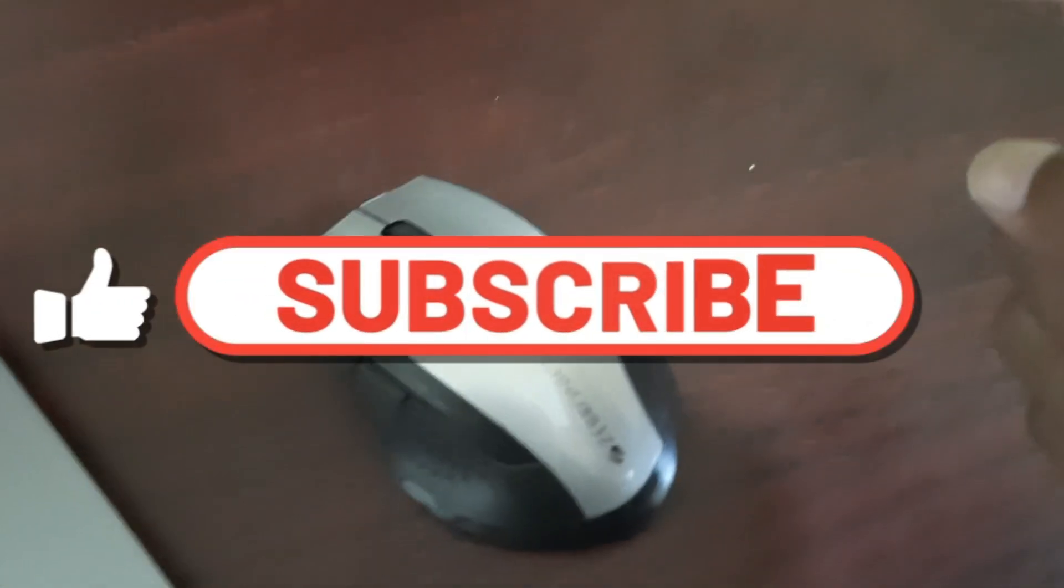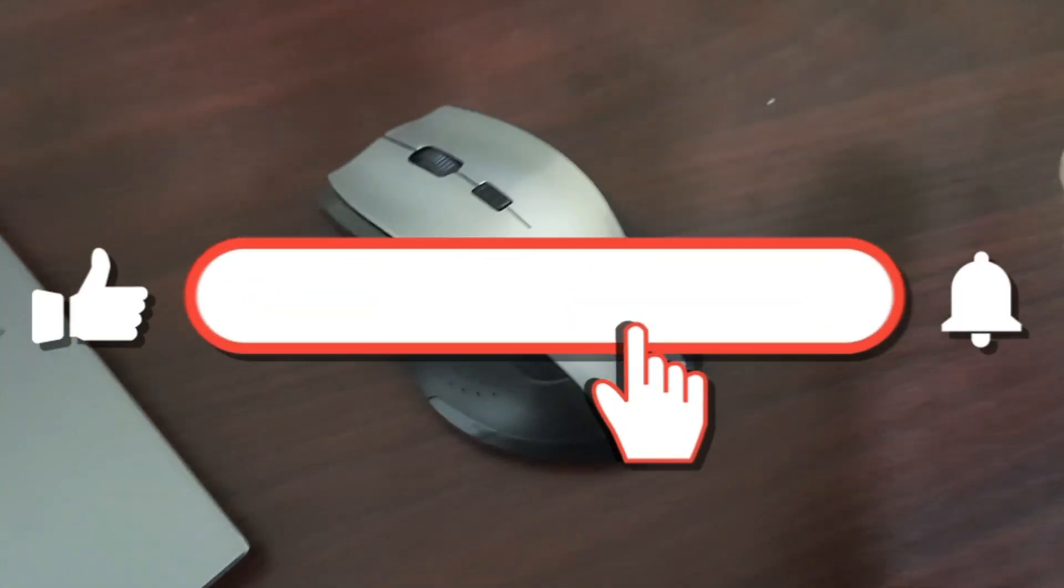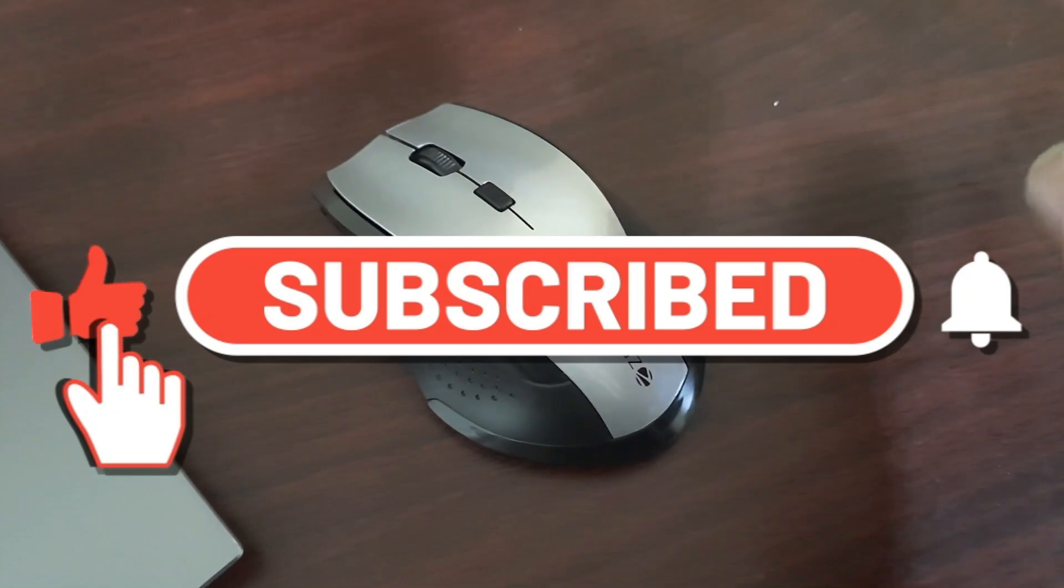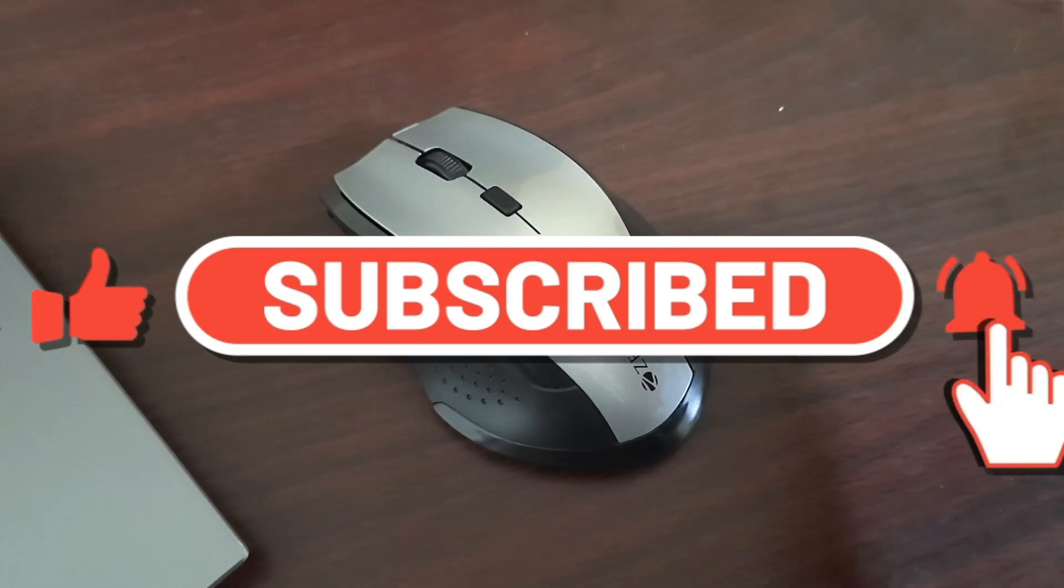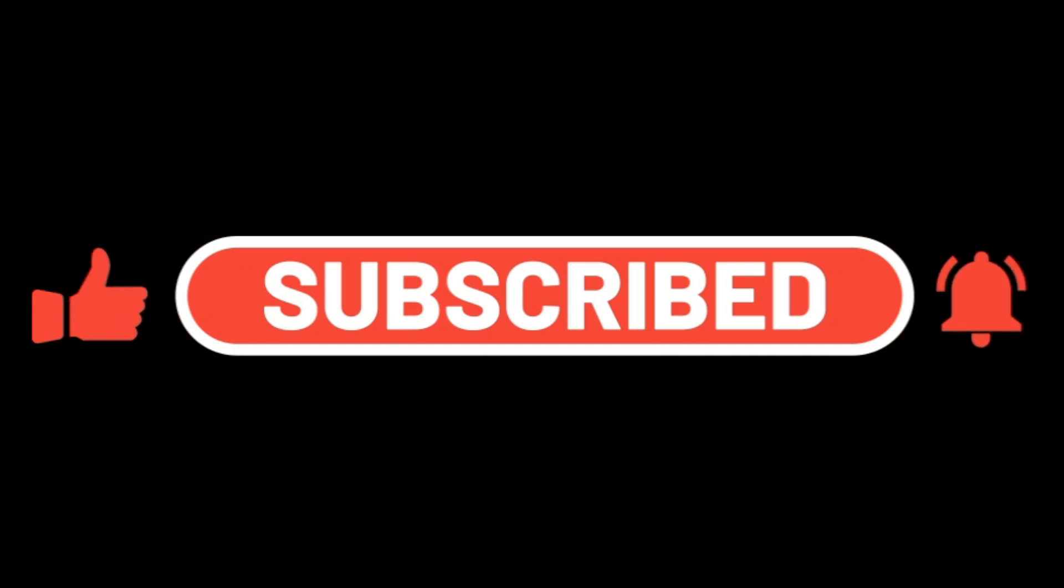So if you like this video, please share this video and subscribe to the channel. Thank you so much.